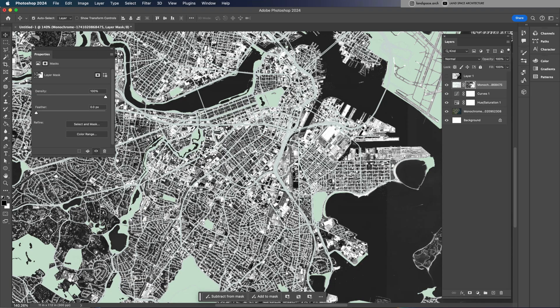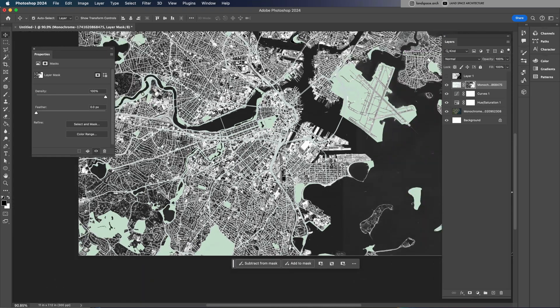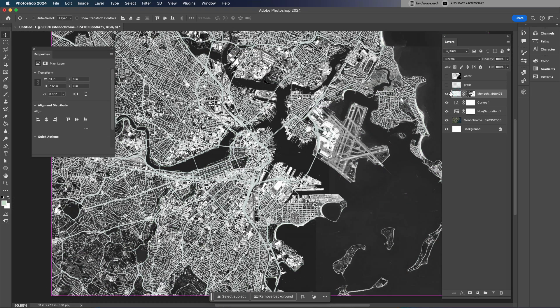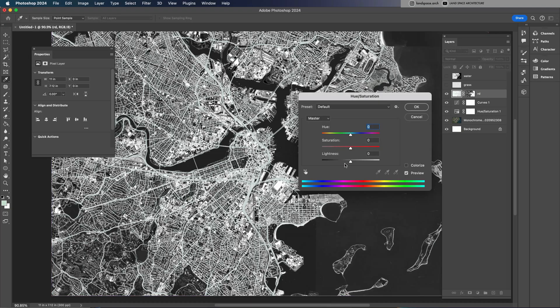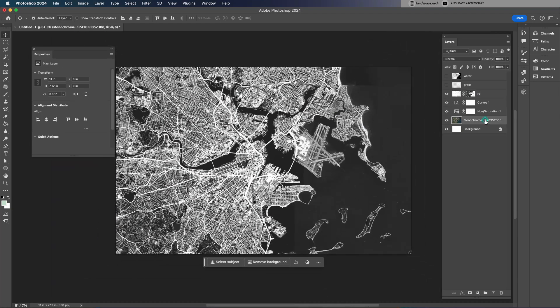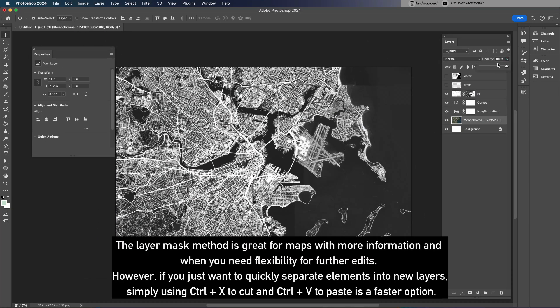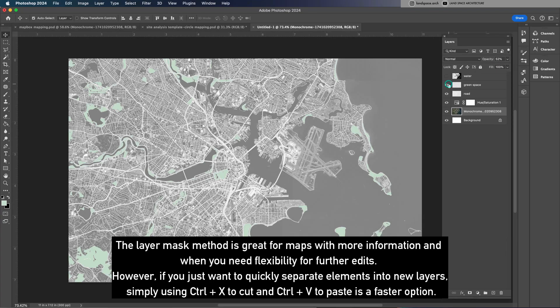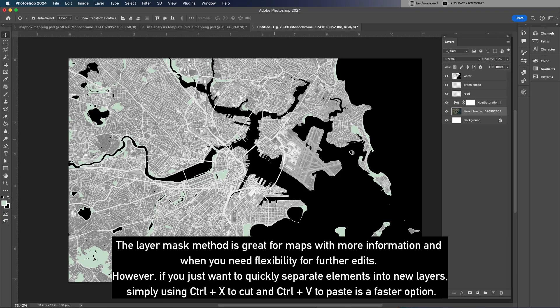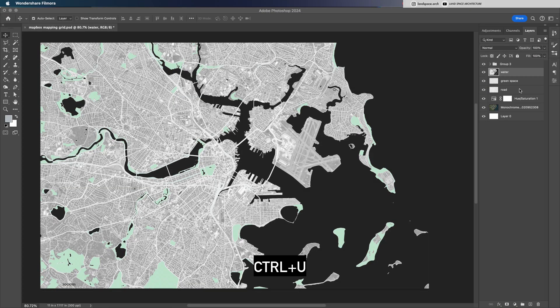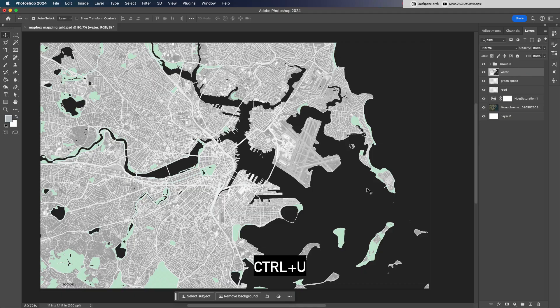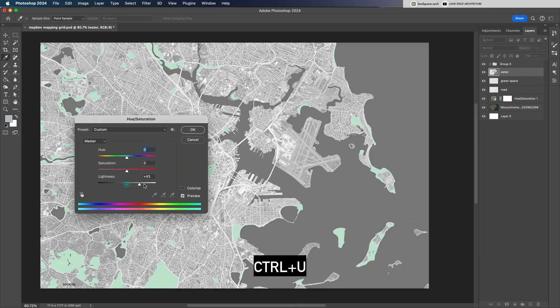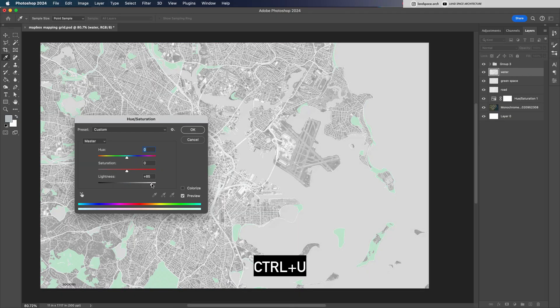Once the layers are separated, we can desaturate the aerial photo in the background. This makes sure the map elements pop and creates a stronger visual contrast for your final mapping diagram. Press Ctrl plus U to bring up the hue saturation panel and adjust the lightness of the water area. Set it to a light gray.